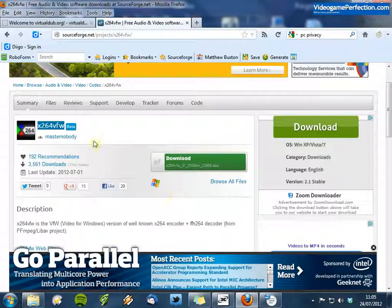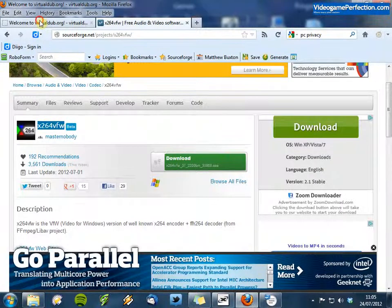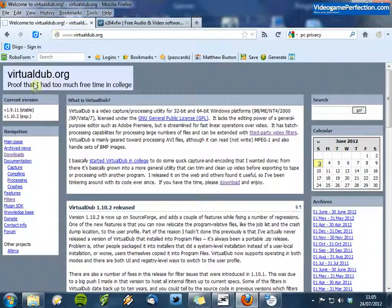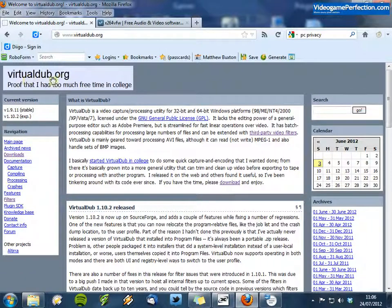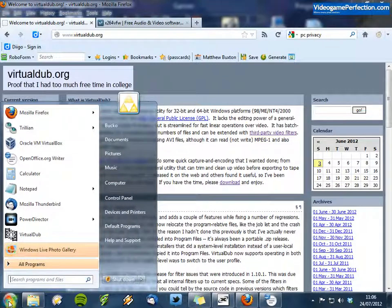I have already installed this X264VFW codec and of course I have installed VirtualDub, available from virtualdub.org. So let's start VirtualDub.